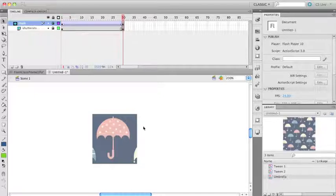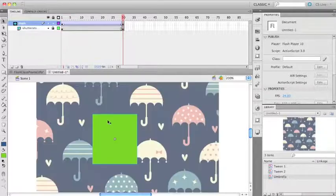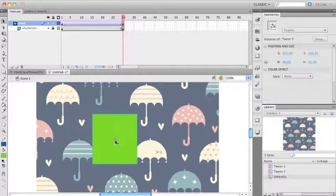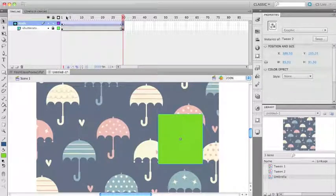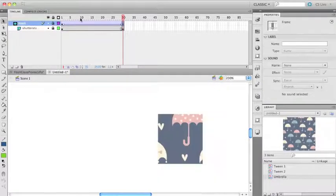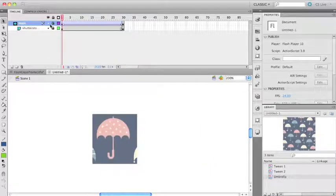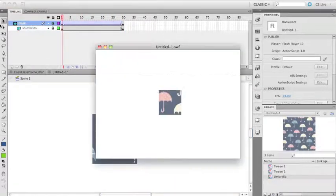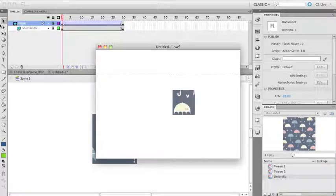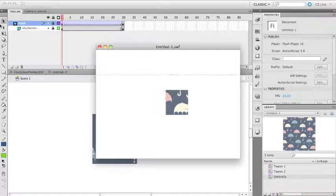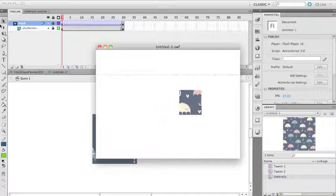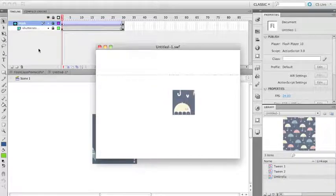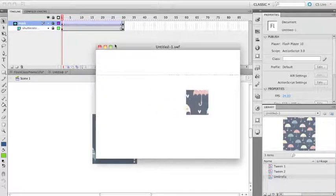I'm going to lock it up again, and you can see now my mask moves. Command+Return, and my mask moves. You can make something like a spotlight or lots of different things. You can actually even use a shape tween to make even more interesting things.